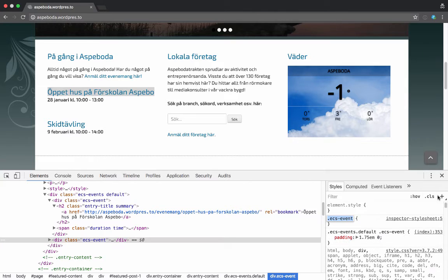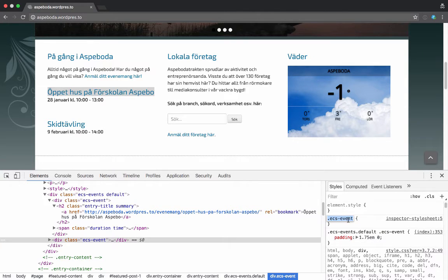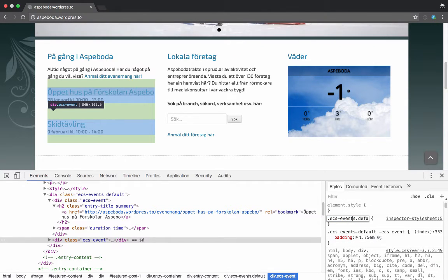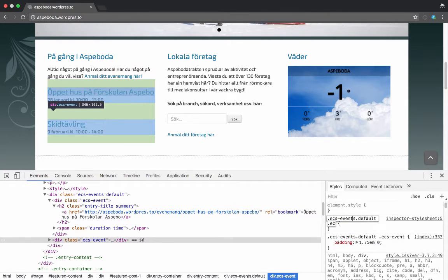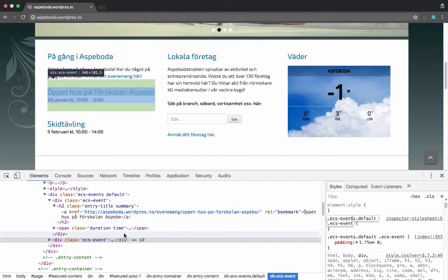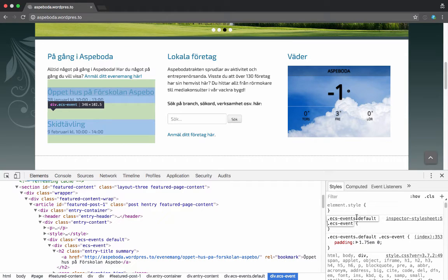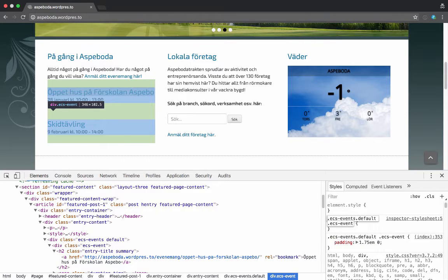We can again add a bit more styling there where we say ECS-events, default ECS-event, and maybe I'll do this within feature-content so it's something more specific to this page.